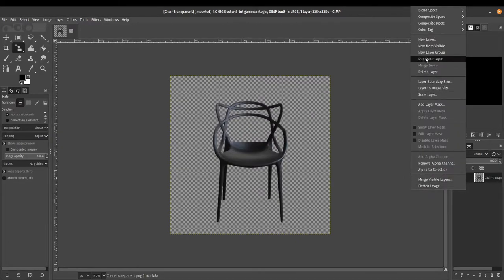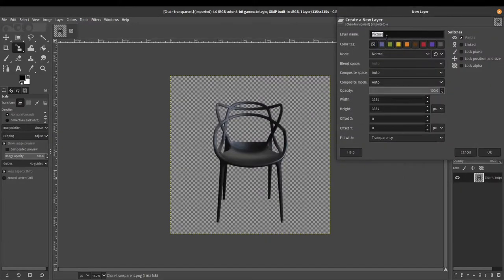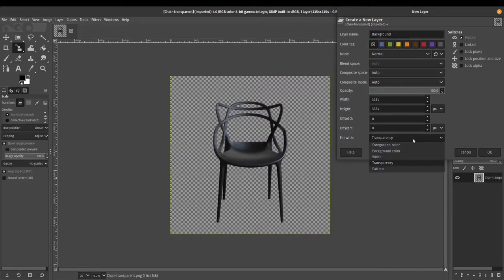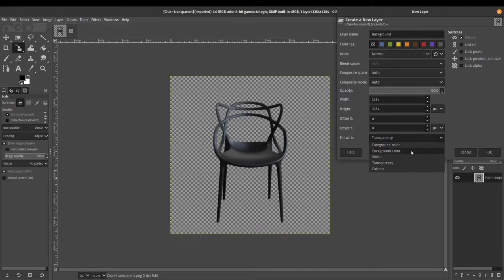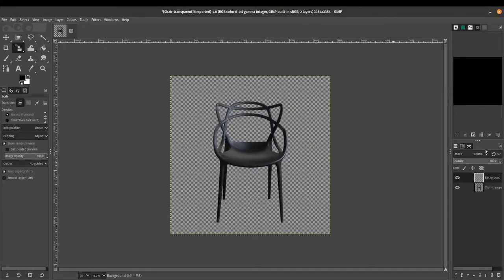I'm going to right click and make a new layer. Let me just call this background. Everything else I'm going to leave as is and make sure you fill it with transparency. You can fill it with the foreground color or the background color, white or pattern. But in this case, we want to be changing it on the fly. So go ahead and just click transparency for me.